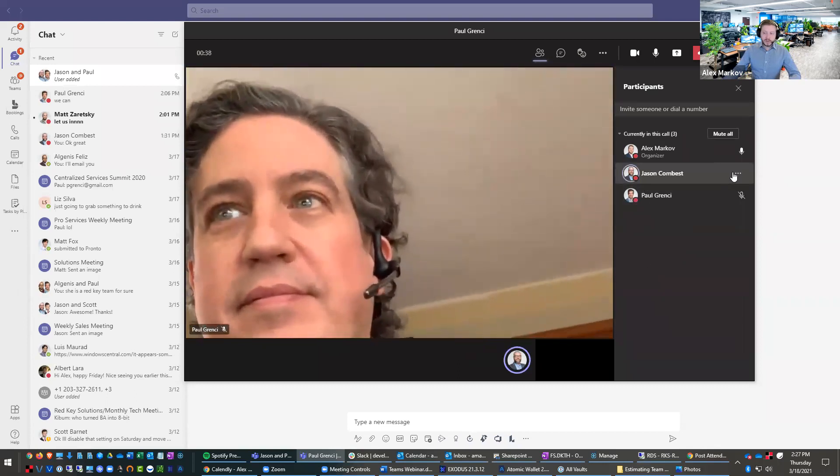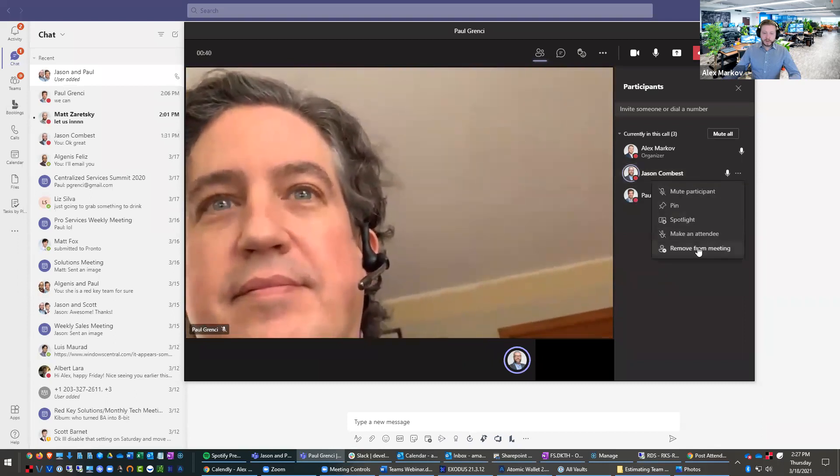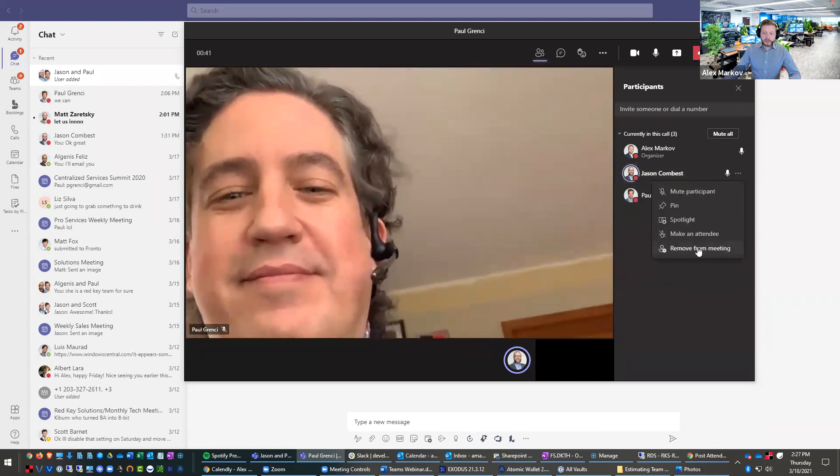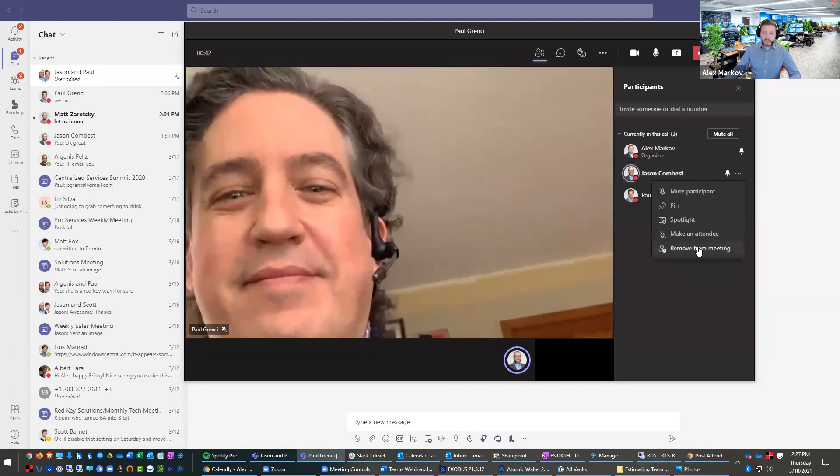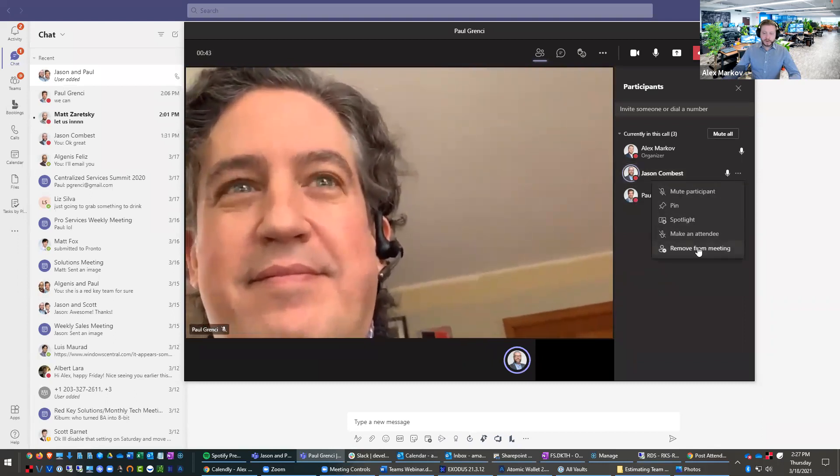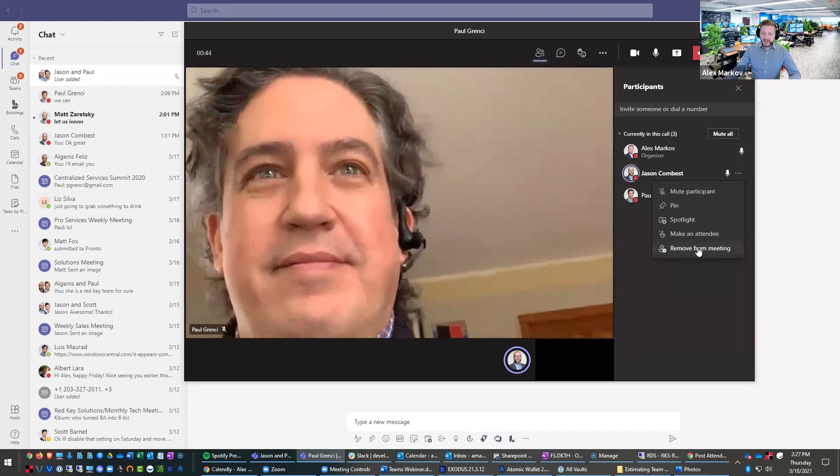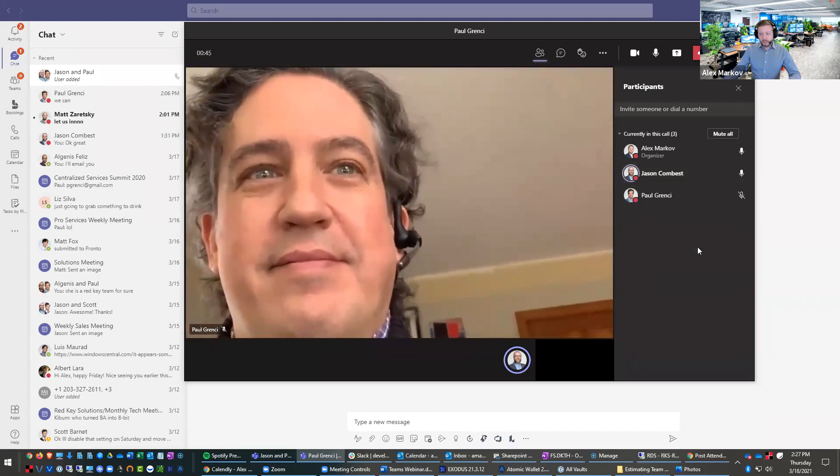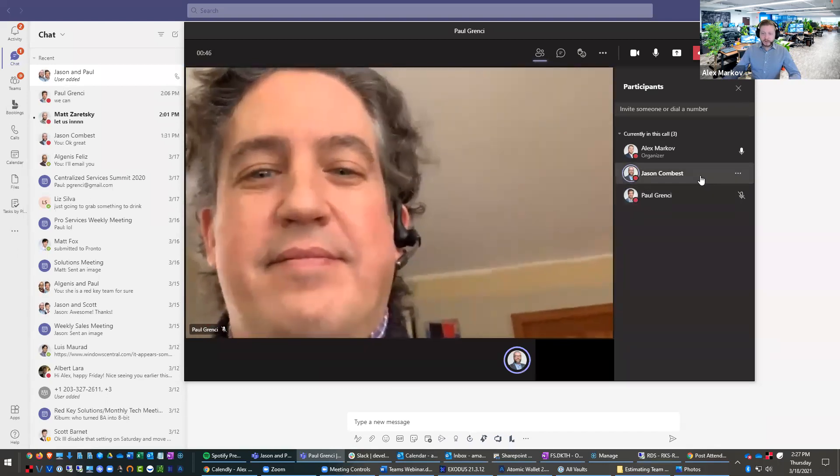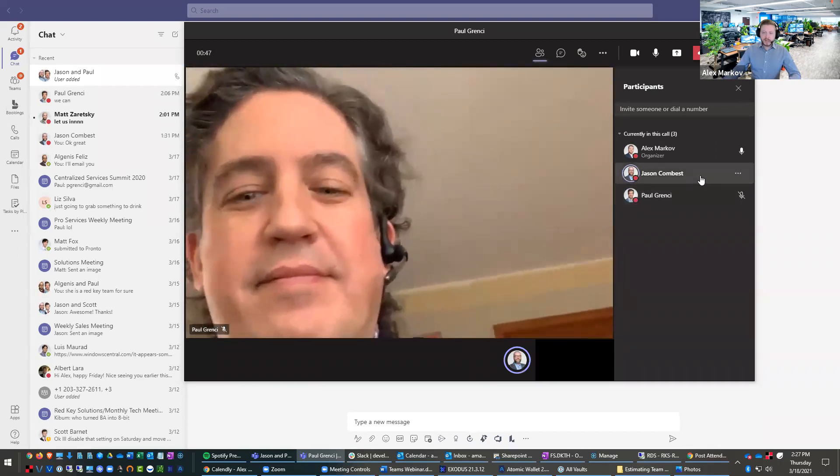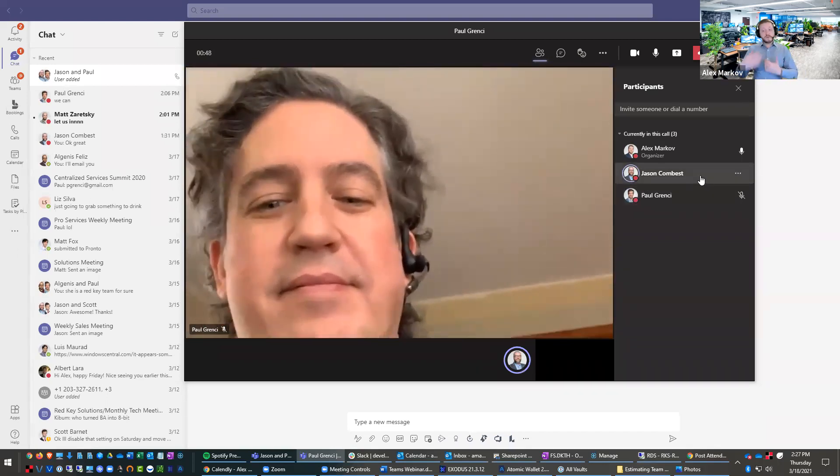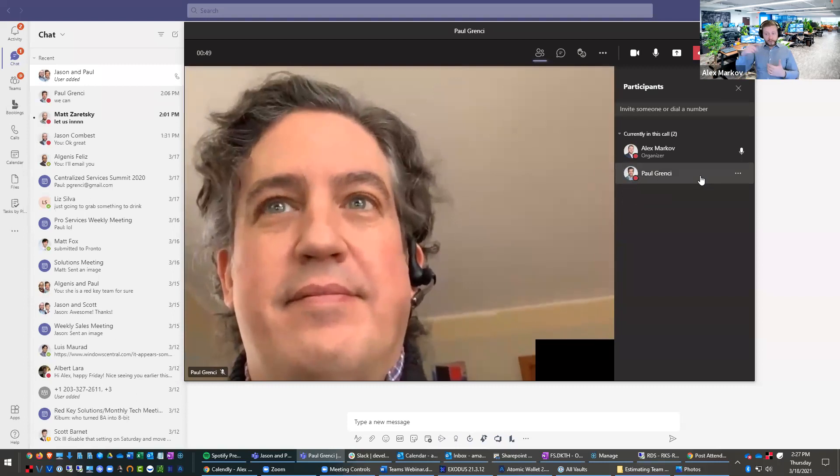And I can also mute participant, pin him, make him an attendee or remove him from the meeting right here. So that's how to do that. Hey, Jason, are you in there? Okay, cool, cool. And then see, I could just remove Jason right here.